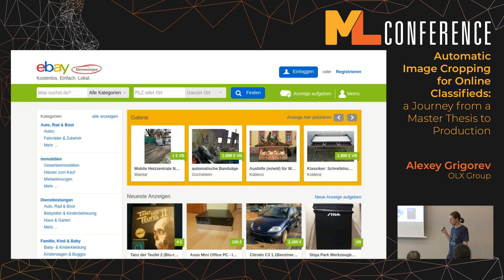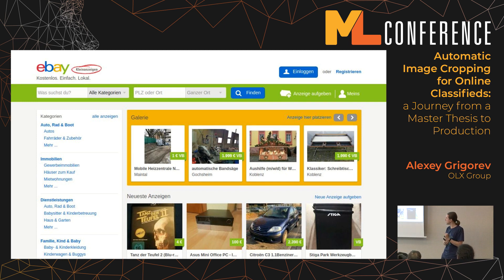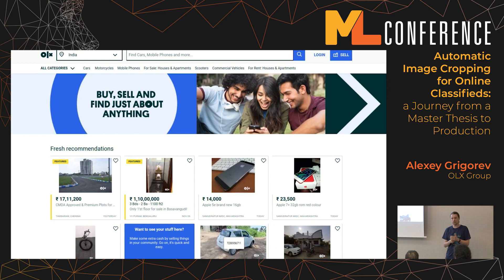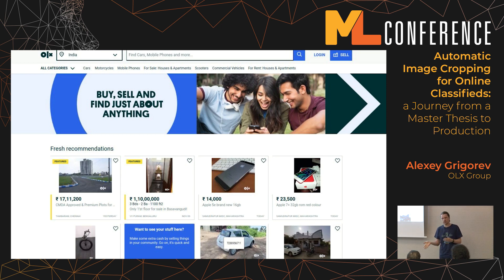Probably every one of you is familiar with online classifieds. If you're from Germany, maybe you know eBay Kleinanzeigen — the place where you go if you want to sell something you don't need, and buyers go there to find something they need. OLX is similar to eBay, except we don't have market presence in Germany. We're present in other countries like Poland, Ukraine, and India. But the idea is the same: people go there to sell things they don't need and buy things they want.